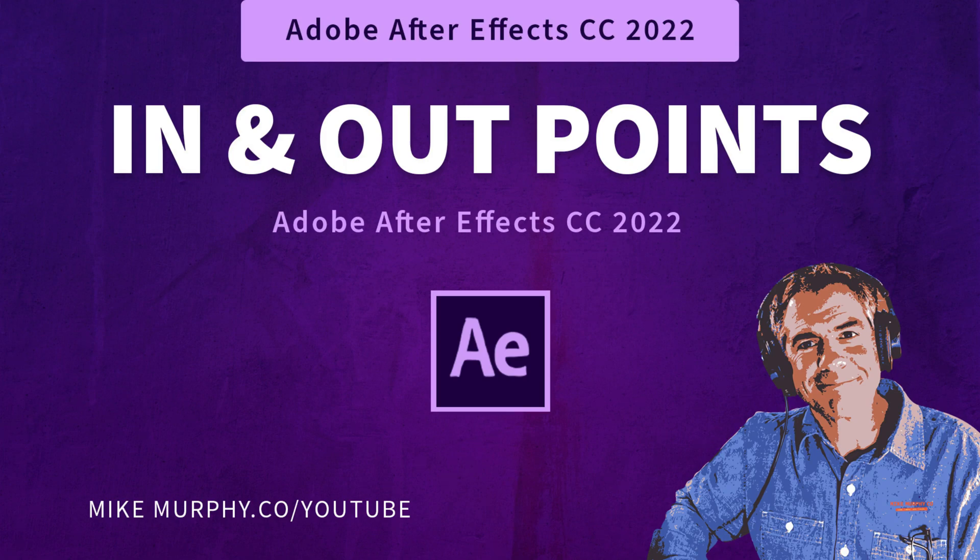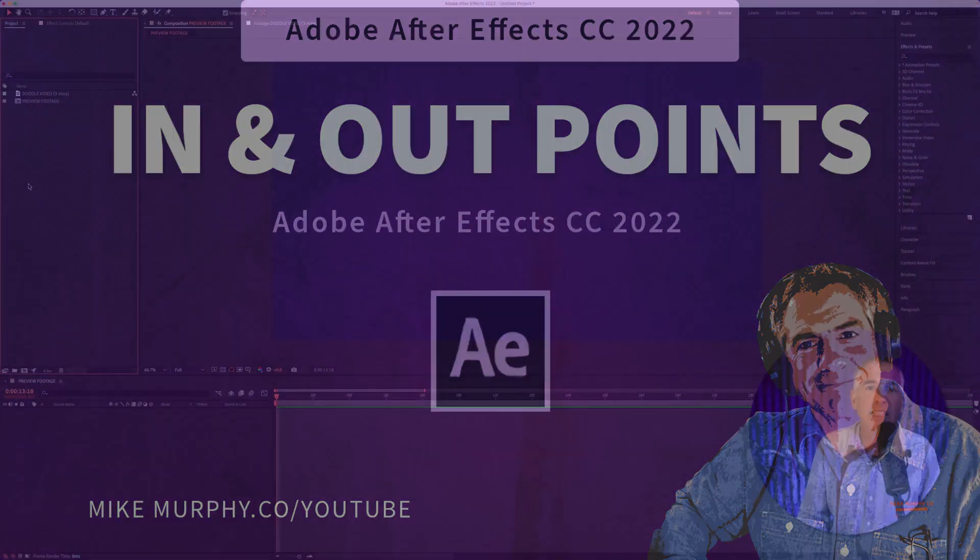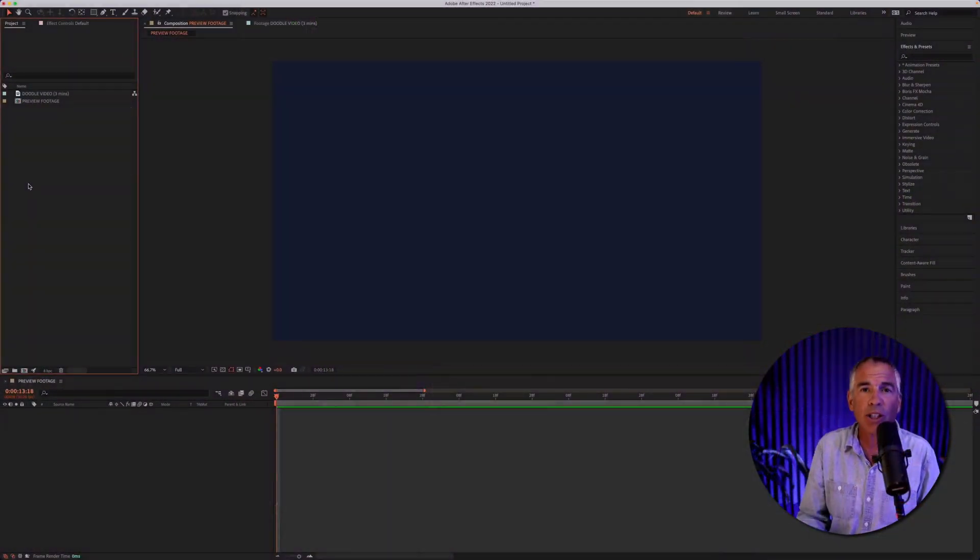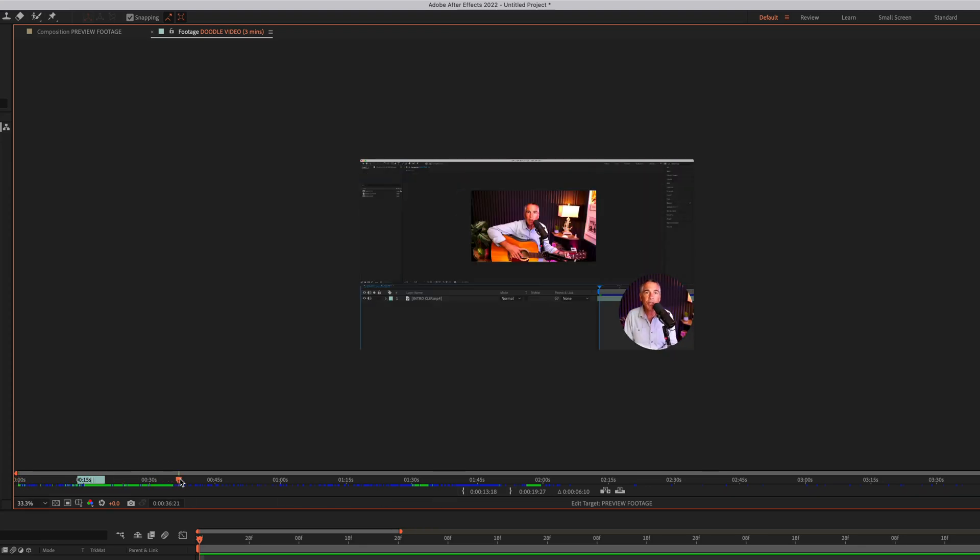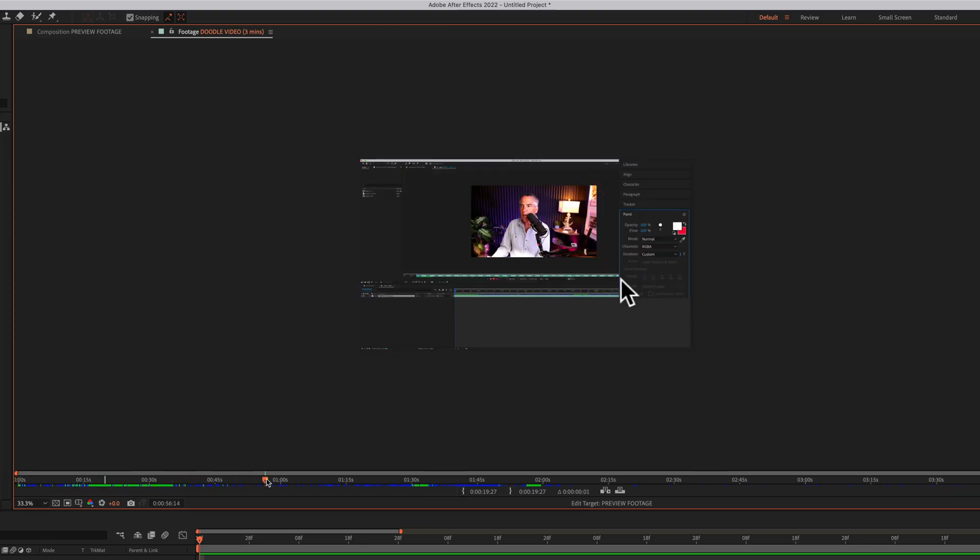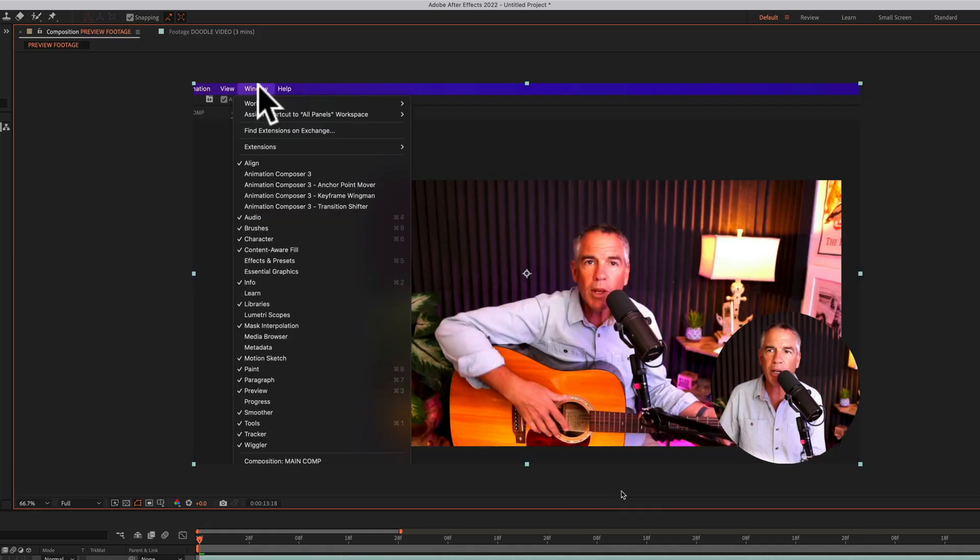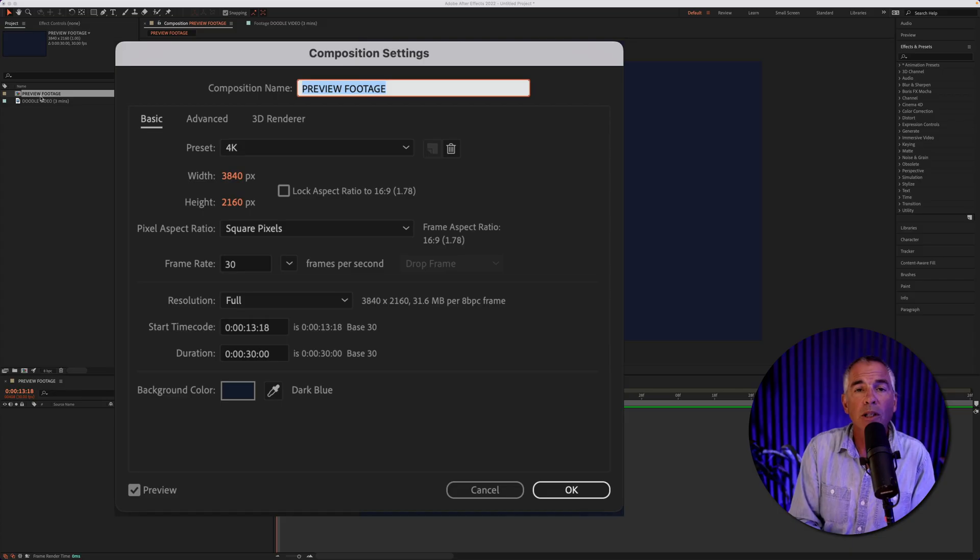Hi folks, it's Mike Murphy. Today's quick tip is in Adobe After Effects CC 2022 and in this tutorial I'm going to show you how to preview footage and set in and out points so you can add smaller clips of a larger video onto your composition timeline.